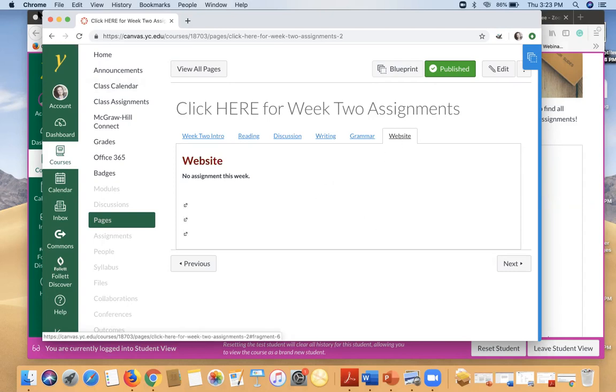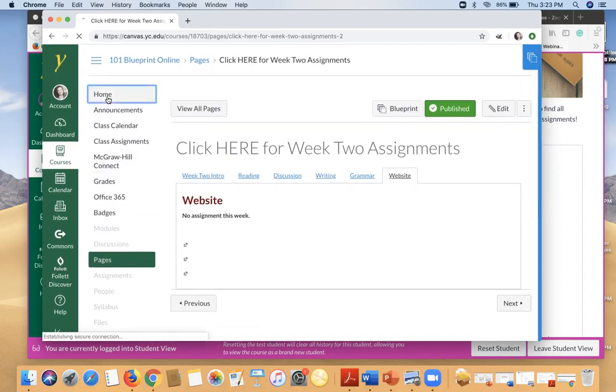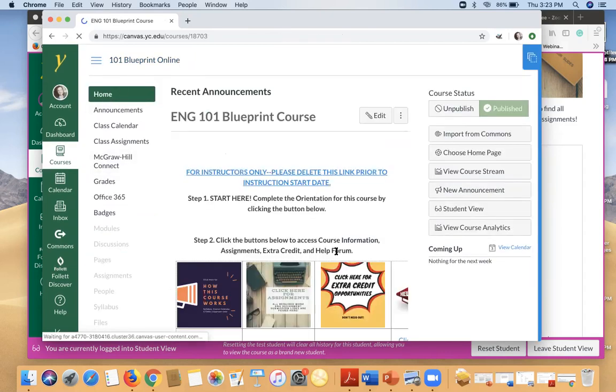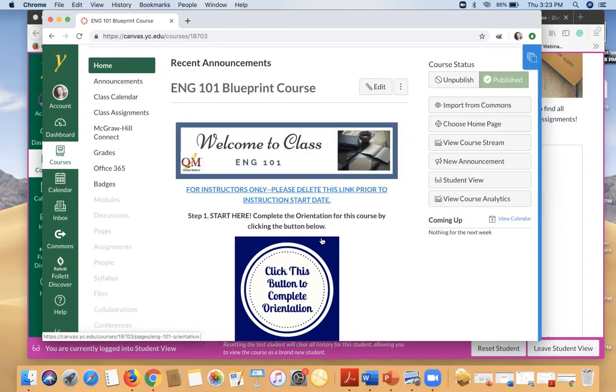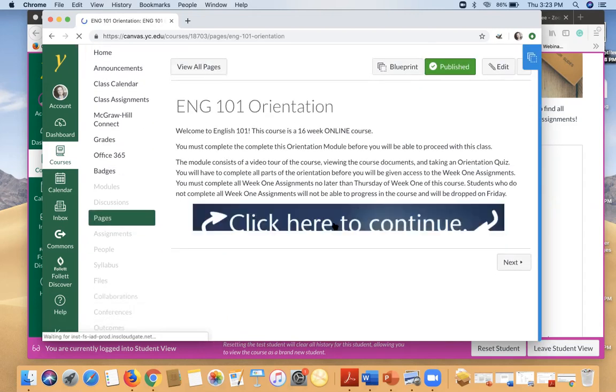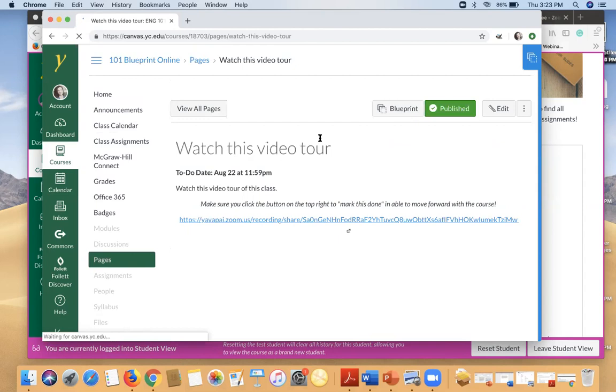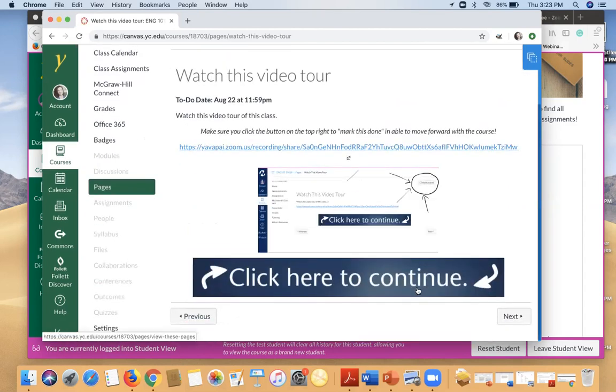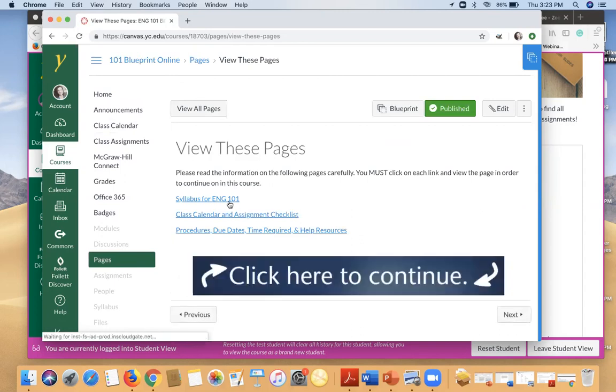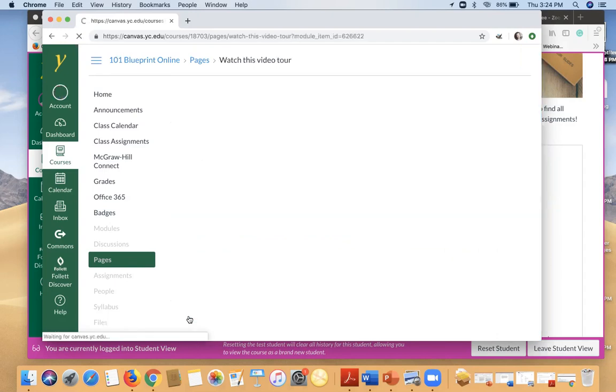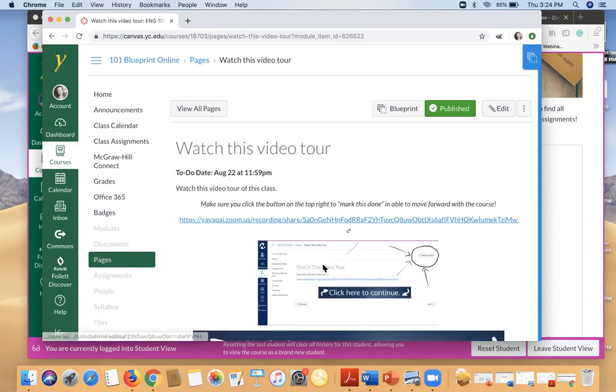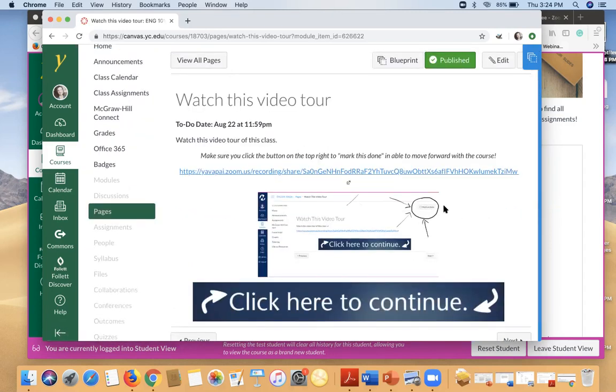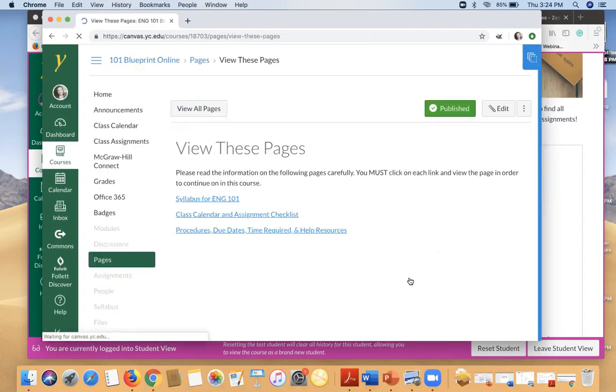So that's what each week's assignments look like. I want to go ahead and go home again and show you because I can click on this orientation module from here. And you'll know so you are here on this video tour. And you'll just continue through. There's some pages. You need to make sure that you actually click on the page and then you'll have the little button at the top. So just like you had on watching this video, you can click to mark it as done.